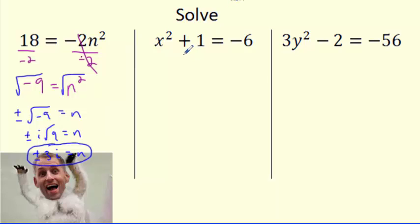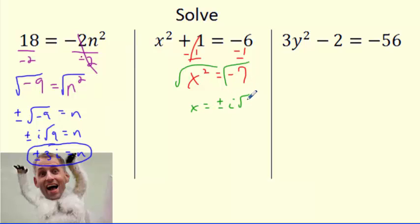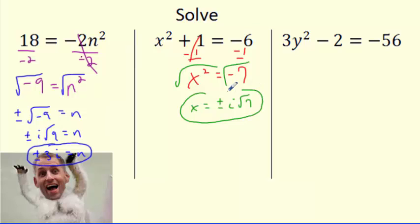How about x squared plus 1 equals negative 6? Subtract 1 from both sides to get x squared equals negative 7. Square root both sides — plus or minus every time. Since it's negative, take the i out: the square root of 7 doesn't simplify, so the answer is plus or minus i radical 7. We put the i out front so it doesn't look like it's under the square root.